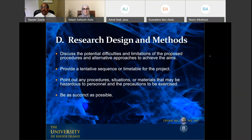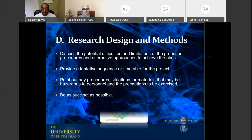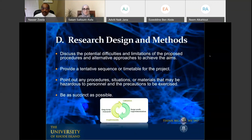Be succinct and precise in your description of design and methods. Remember, these are expert peer reviewers who know the work — you don't need to explain basic techniques to them. All of this — background, methods, and preliminary data — has to fit into roughly five or six pages, so be very strategic with space, including figures and graphs.